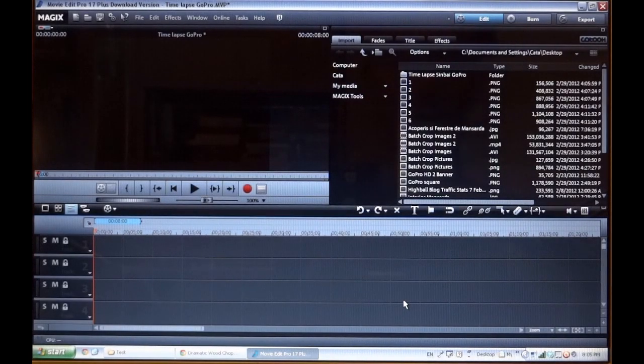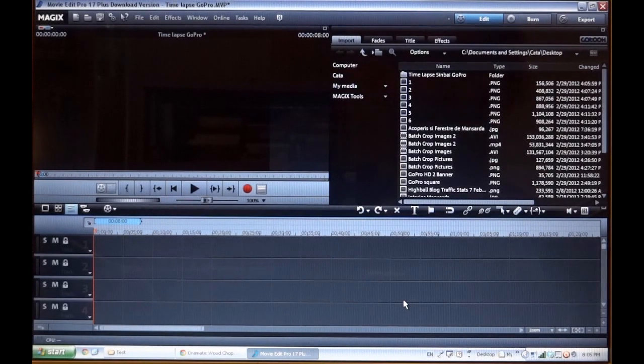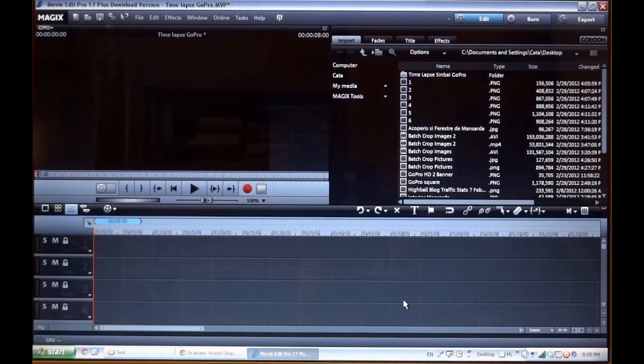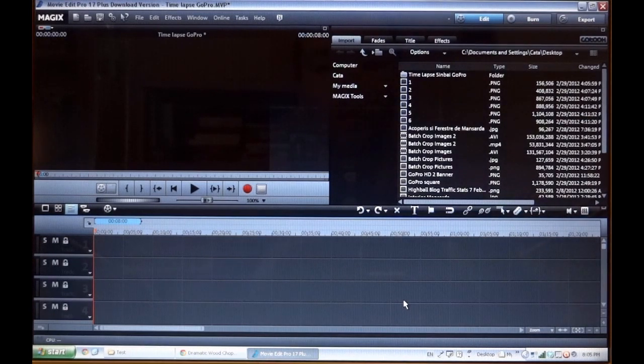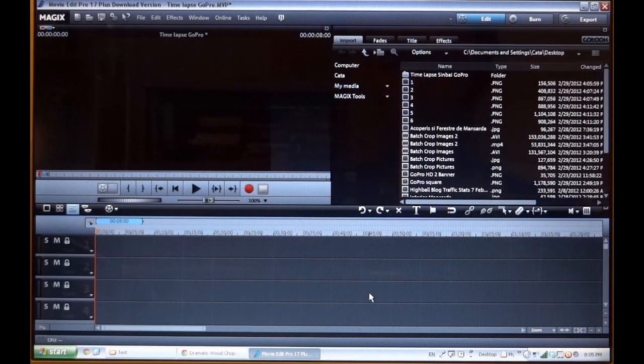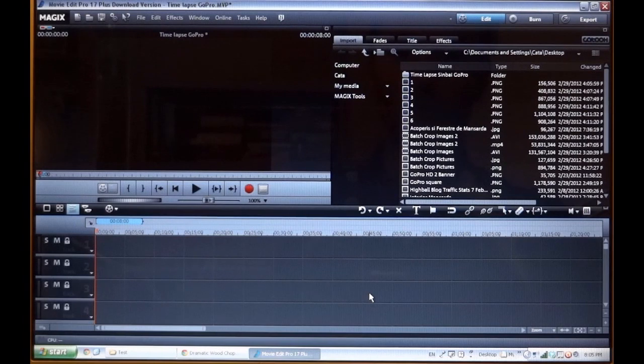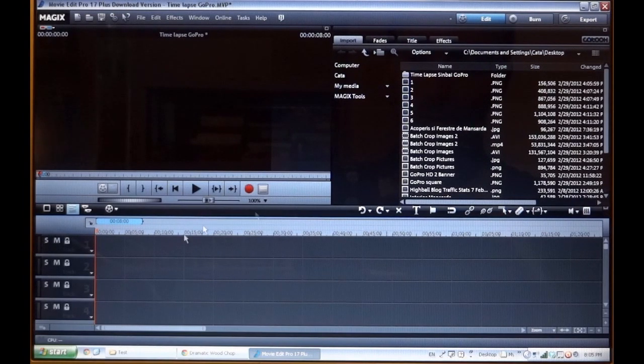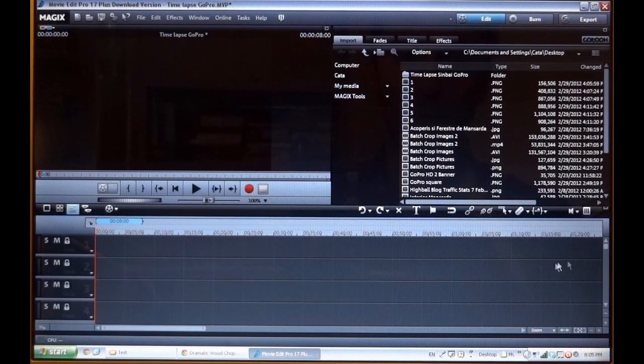Hello friends, this is Constantin and today I'm going to show you how to make a time-lapse video with pictures. You can use any kind of pictures, pictures that you take with your DSLR camera or with GoPro.